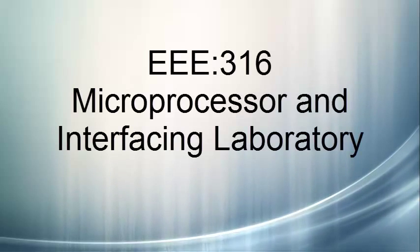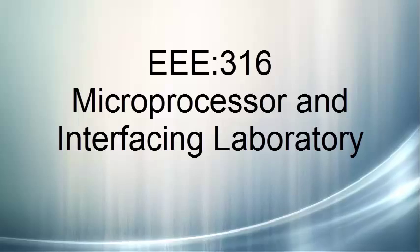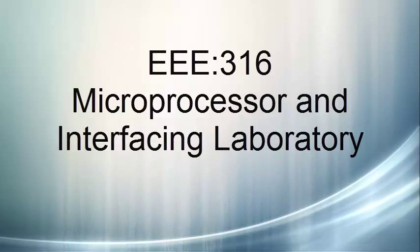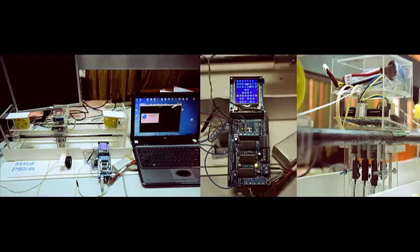Welcome to video presentation of our microprocessor and interfacing laboratory term project where we try to build a Braille embosser. Before going to demonstrate the whole project, I would like to show you how the whole system works. In our system we have two parts: the software and the hardware.